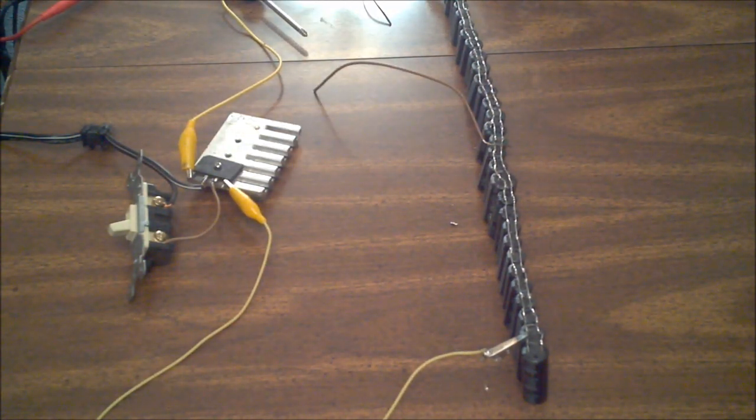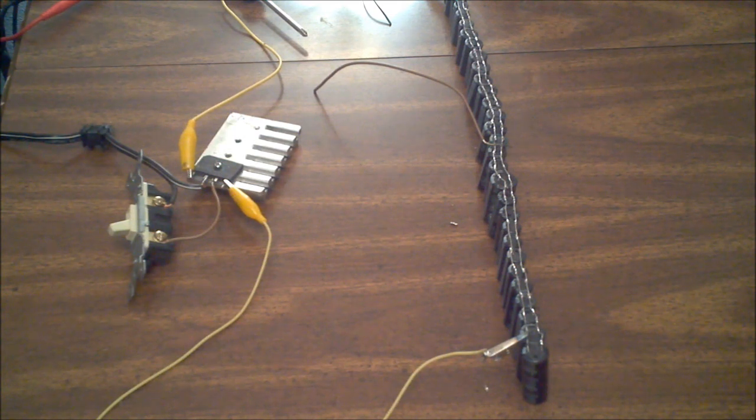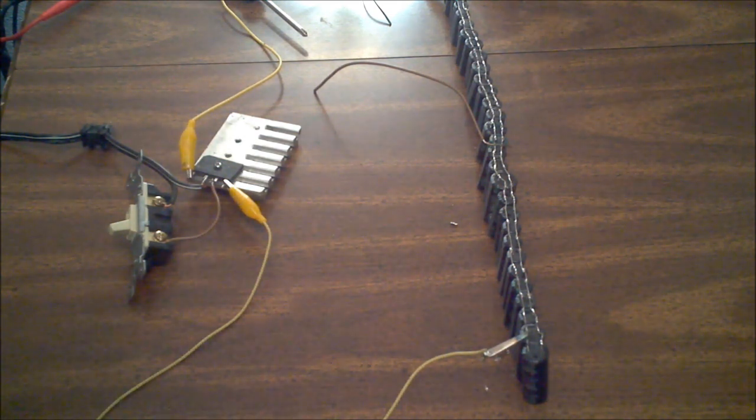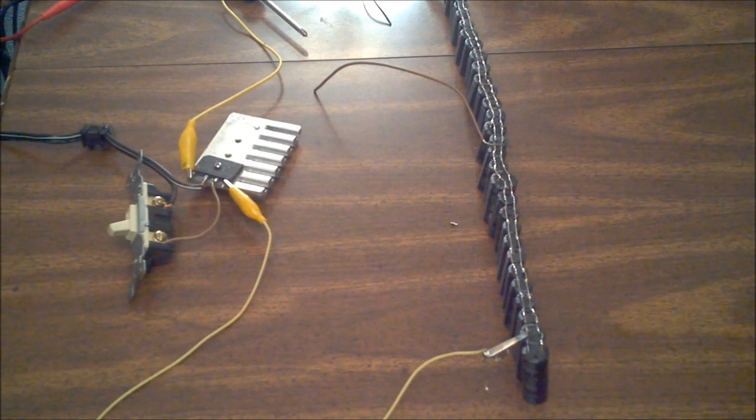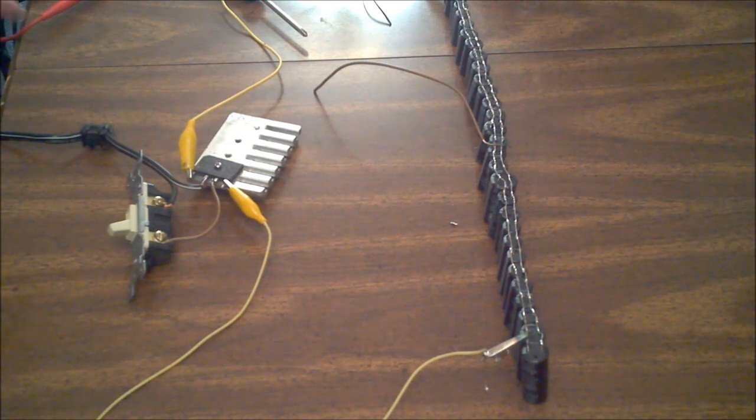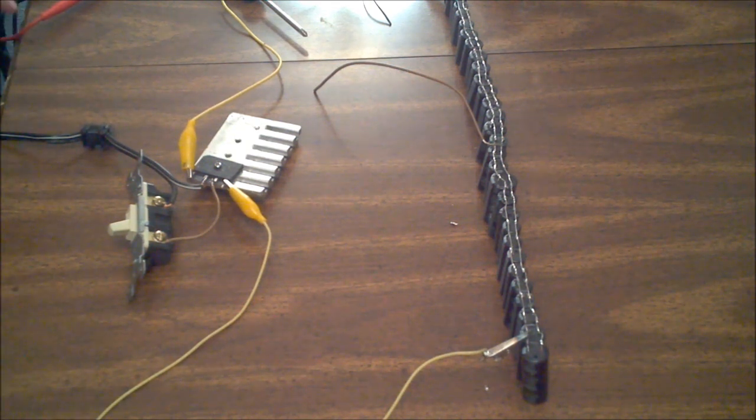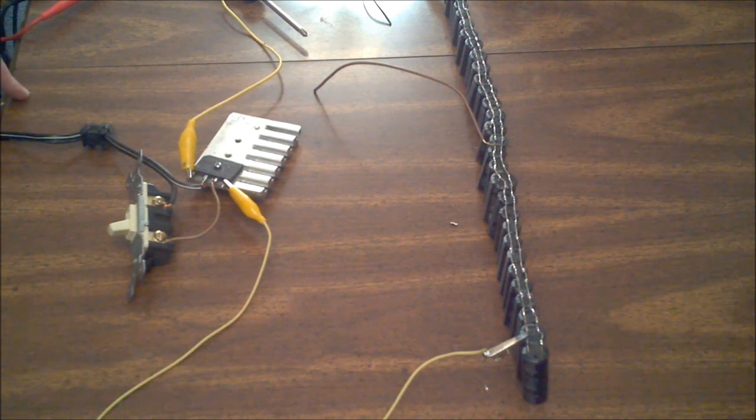That is how you make a fast capacitor bank charger in 11 minutes. So, there you have it. Very simple, easy, and fast project.